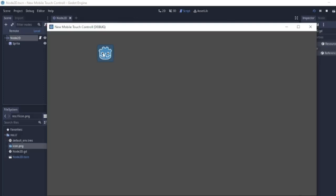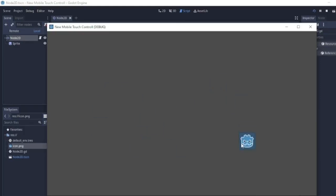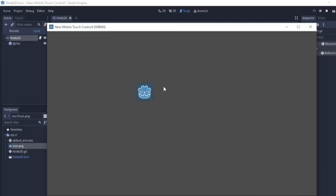Now we're going to try to drag. If we click the sprite and drag it, you'll see that it follows the mouse. And this is what we need in this video.